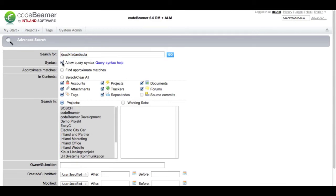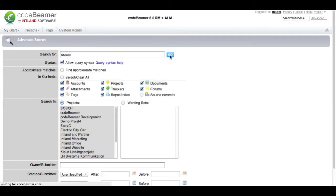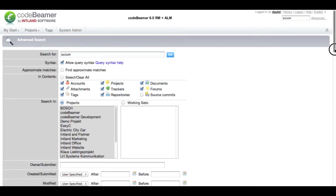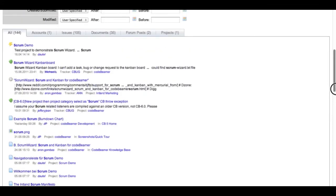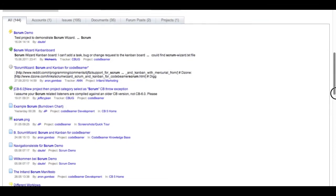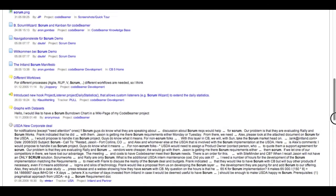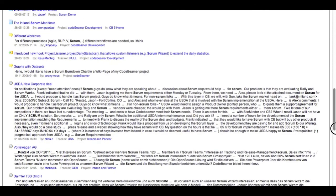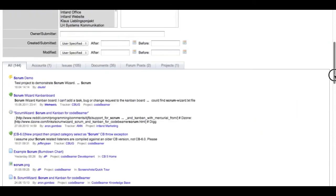I just tick the box to allow query syntax and first of all search for the word scrum within all documents that I have access to. When the search is done you can see different types of artifacts wherever the word scrum is found by the search engine.